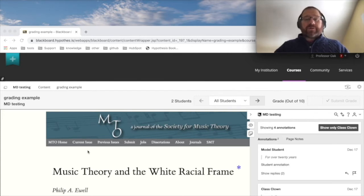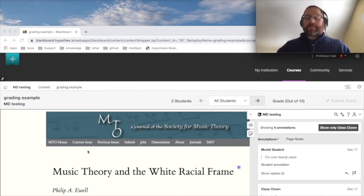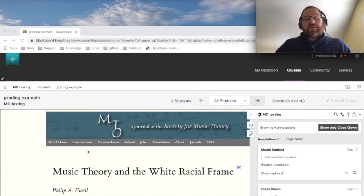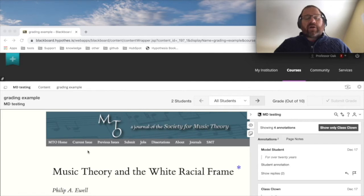So if you're a Blackboard user, Moodle, Sakai, D2L, or BlackBaud, this will be identical in whatever LMS you're using.